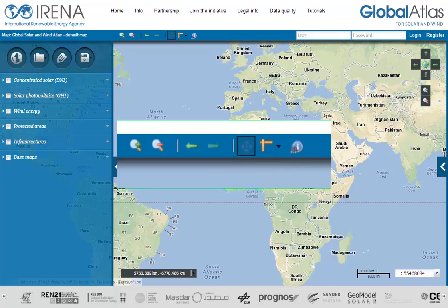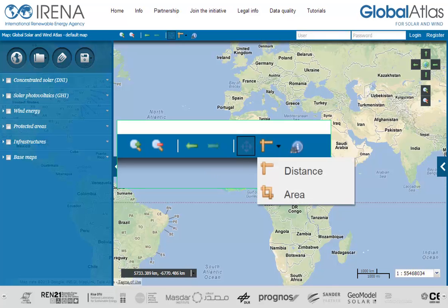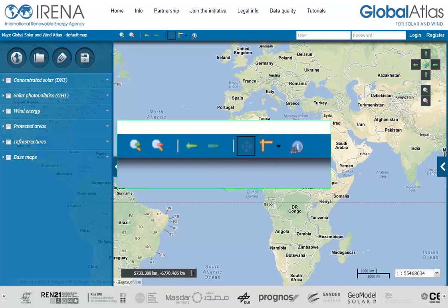The second icon, which looks like a ruler, enables a menu for map measurement tools — you can measure distance or area on the map. The last icon with the blue information symbol allows you to switch your mouse to a layer information pointer. Activating this mode allows you to click on the map to retrieve data layer attributes of the selected point.